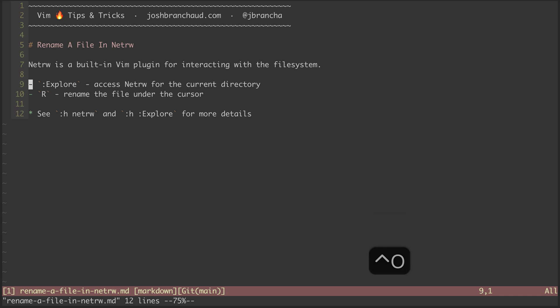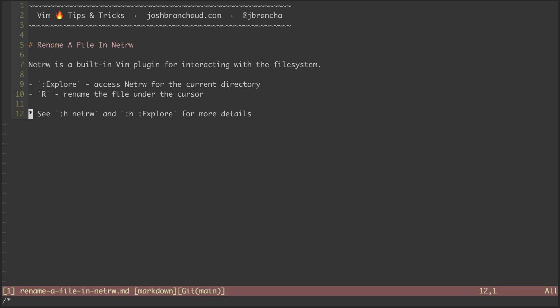So that's it for this episode. Make sure to check out the help files for NetRW and for explore to get more details on how all this works.